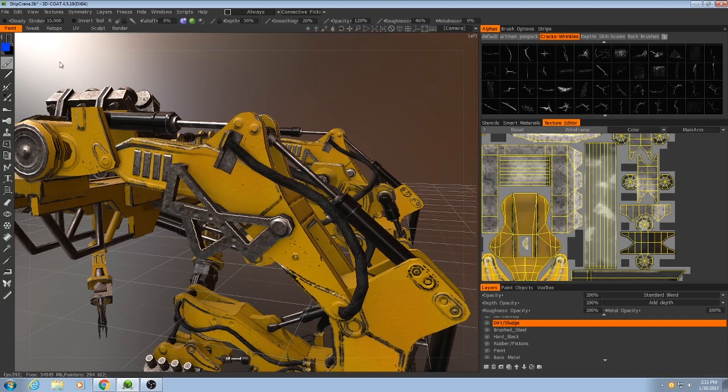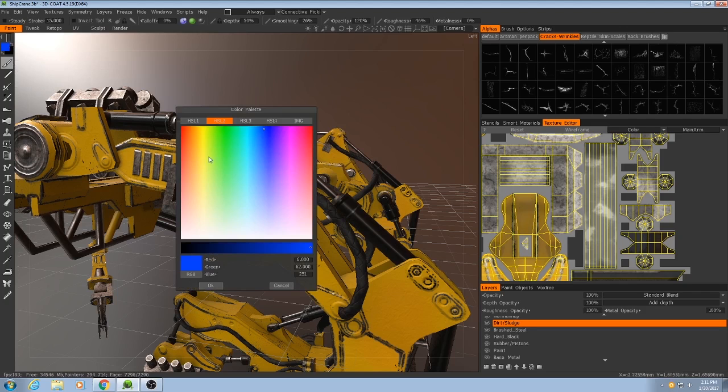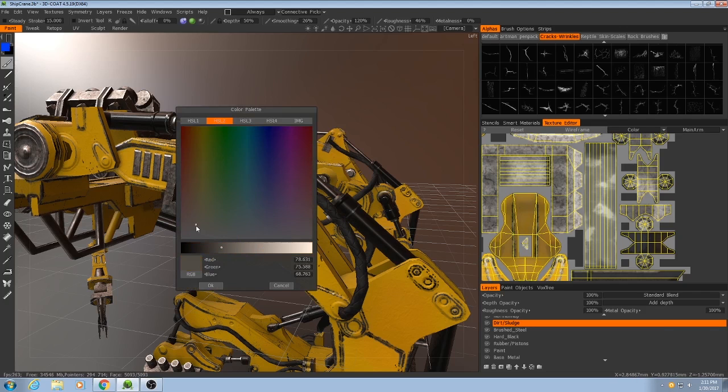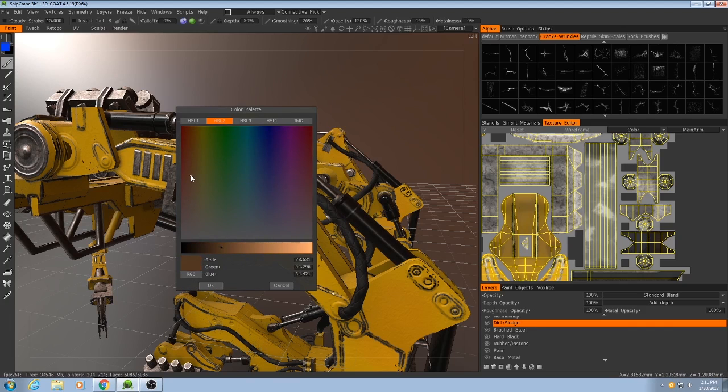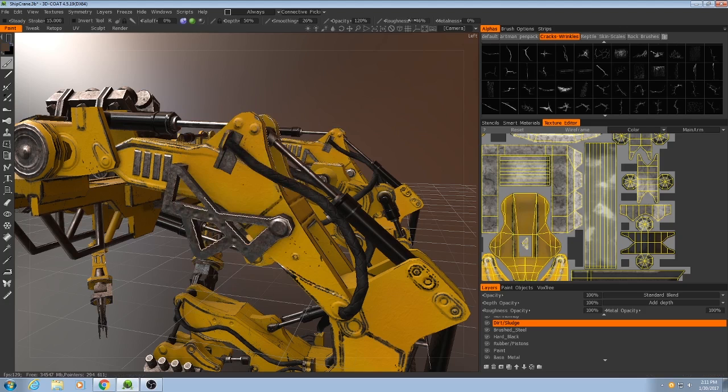And the way that this works is that on my new layer, I will pick a color, something kind of like dirt. Yeah, something like that, maybe a little less saturated.